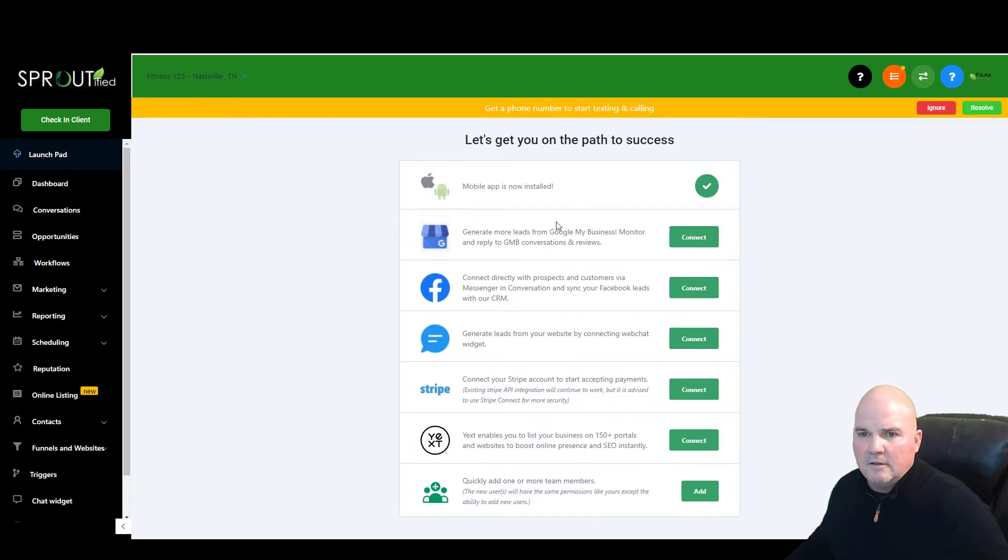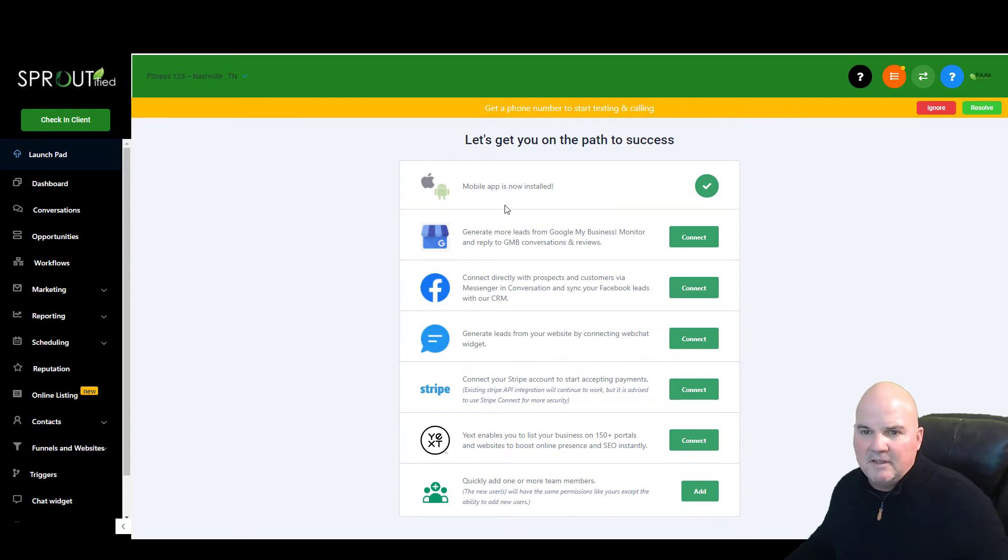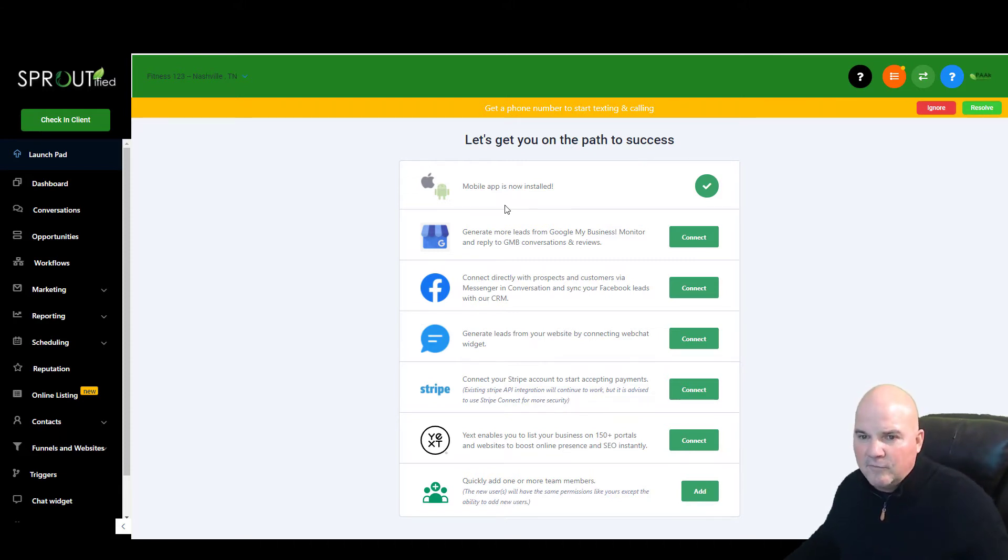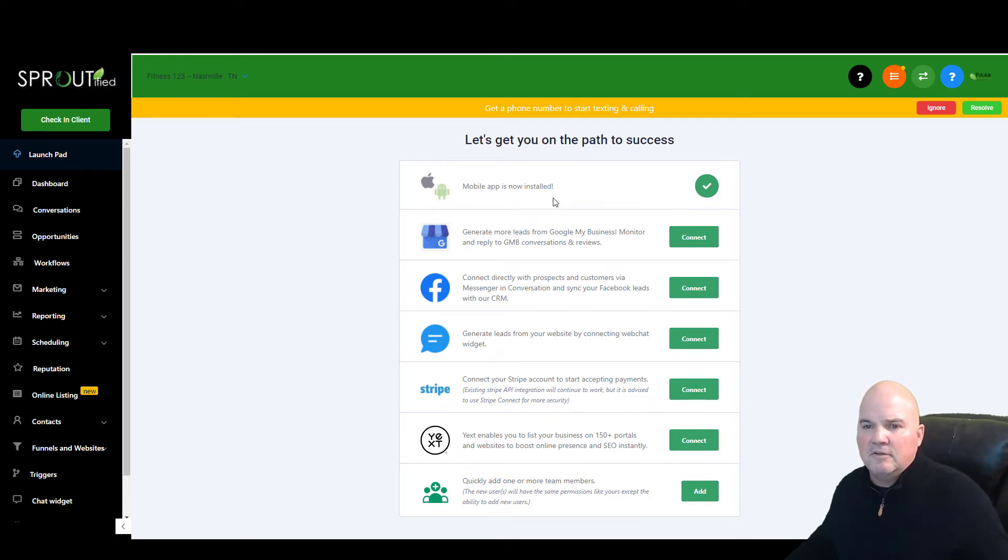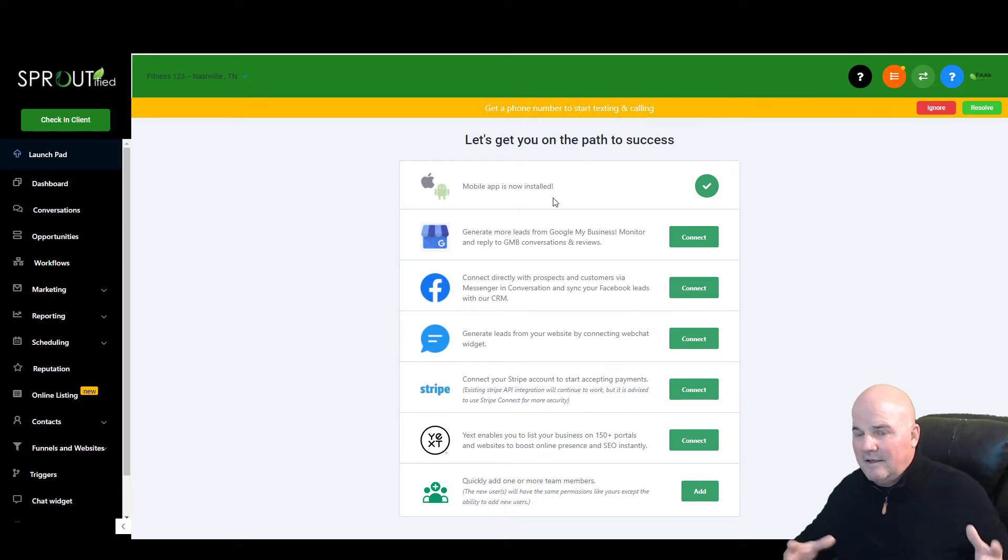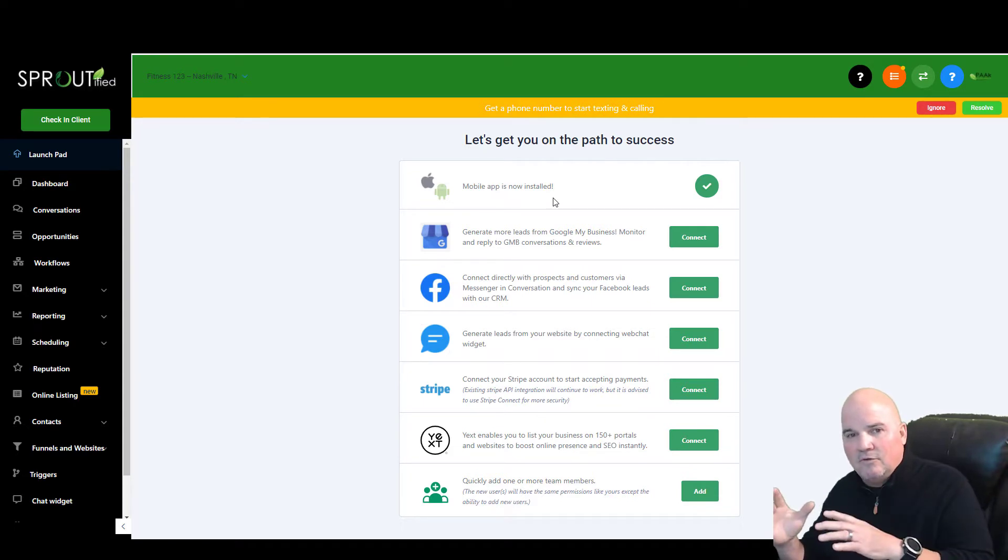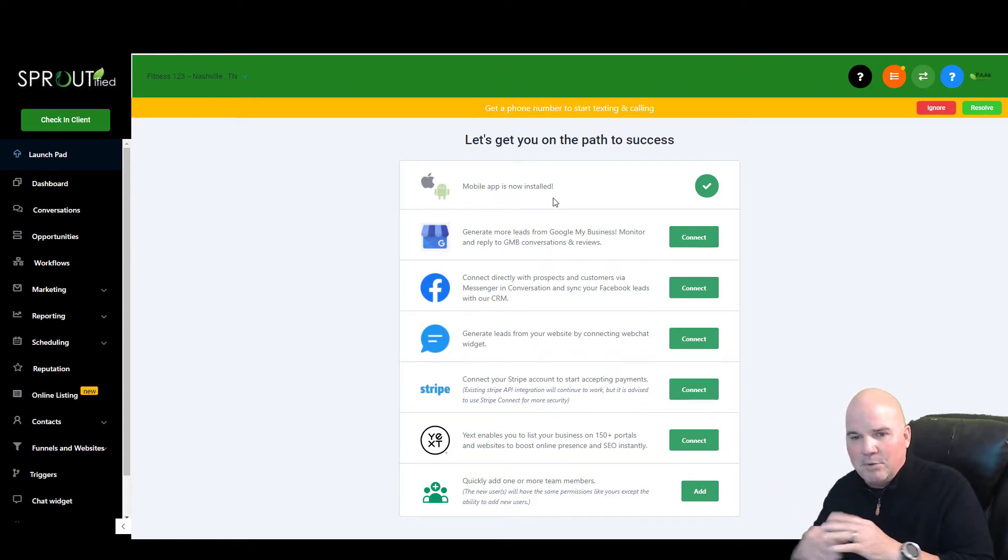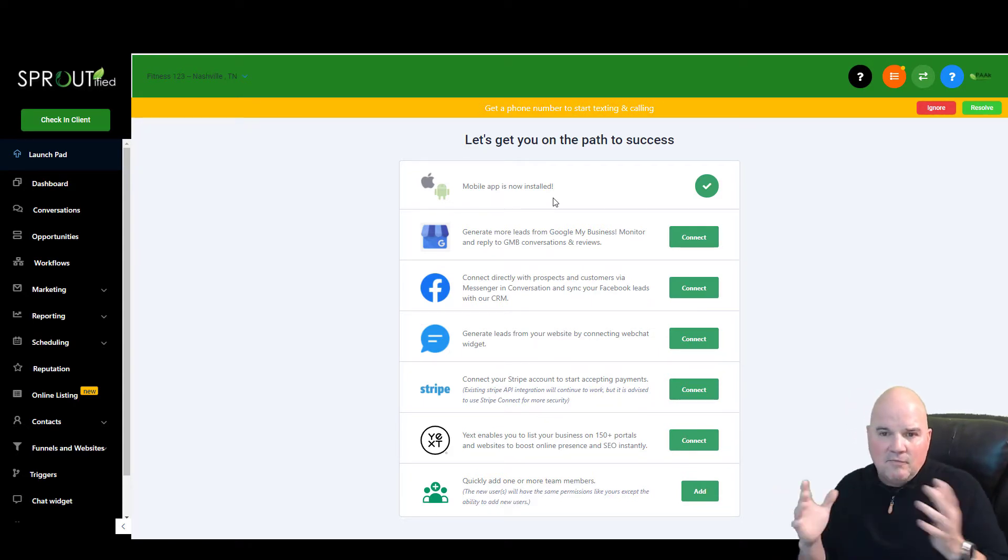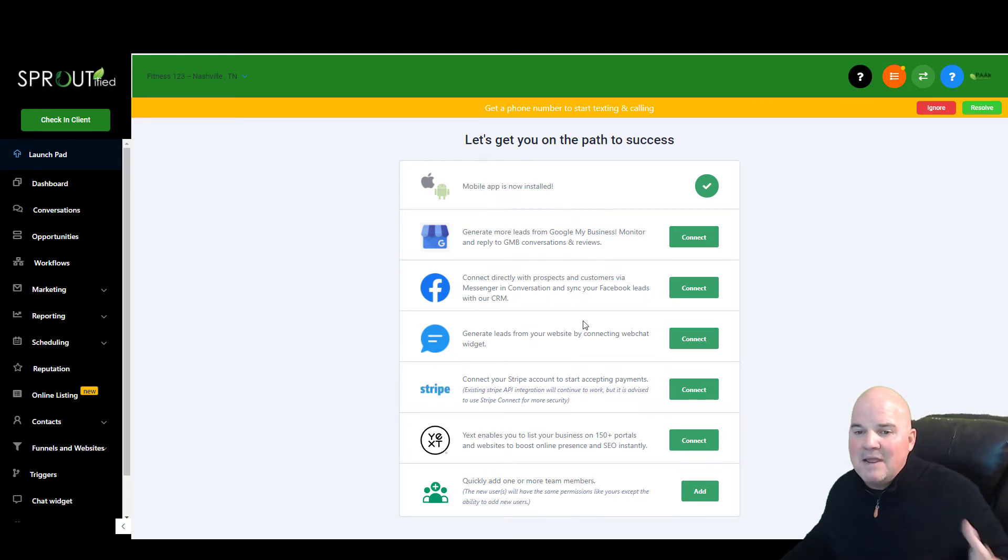So here we have a mobile app that's integrated for your business so you can manage all your clients back and forth, any opportunities, conversations, text campaigns, Instagram, direct message campaigns, Facebook Messenger campaigns. You can manage them all right here.